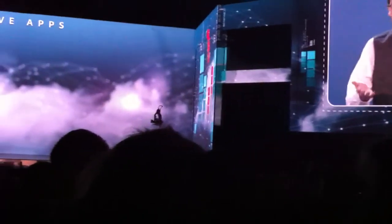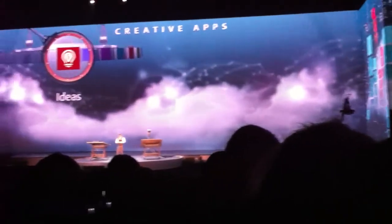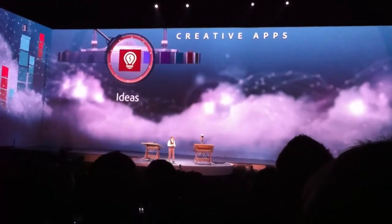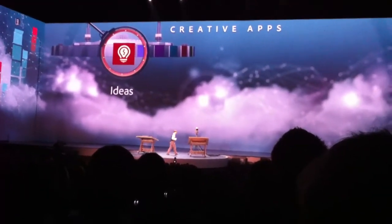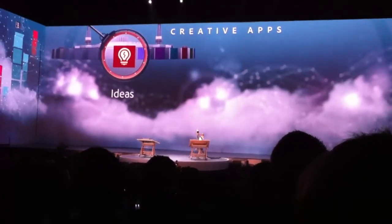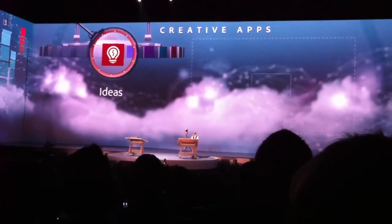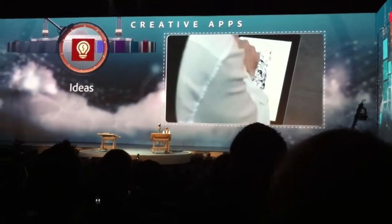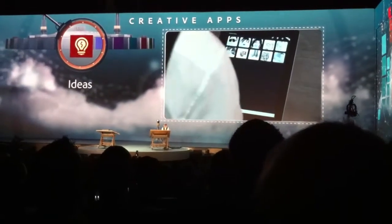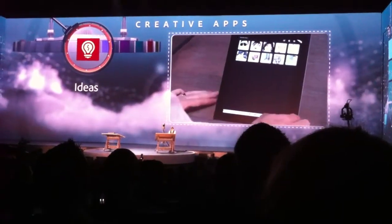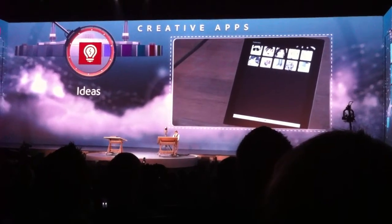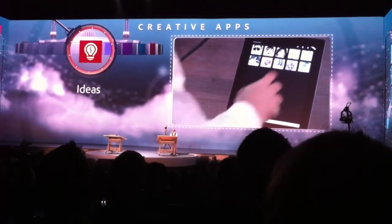Some may come out first on iOS and then go to Android, some may come out on Android and then go to iOS, but ultimately they're all going to run across both. So let's take a look at Ideas on iPad since it was out first. Here we have some work that was done in Ideas, and there's been some really amazing work done with illustration in these applications.